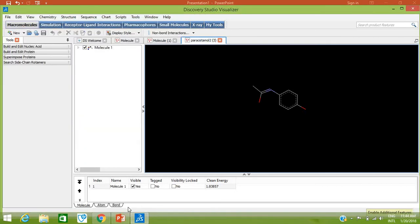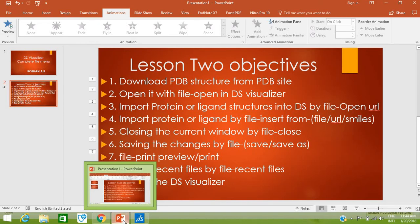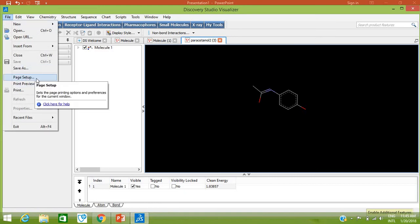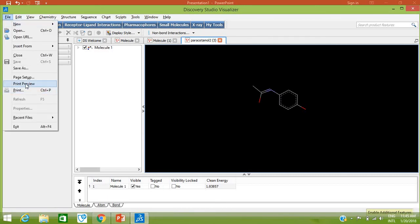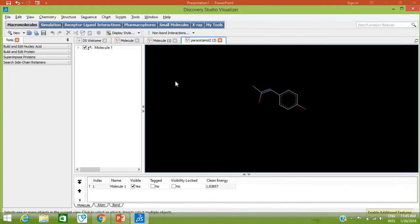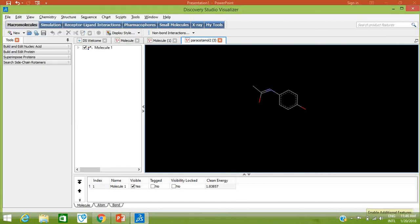Our next objective is to see the print preview and how to print the current window image on paper. For example, if you want to print this structure, go to Page Setup to set headers, footers, and page orientation — landscape or portrait. Then go to Print Preview to see how it will be printed: black background with the structure. To print, go to File > Print, select the printer name. My computer is not connected to a printer right now, but if you are connected it will print on paper. Cancel it.